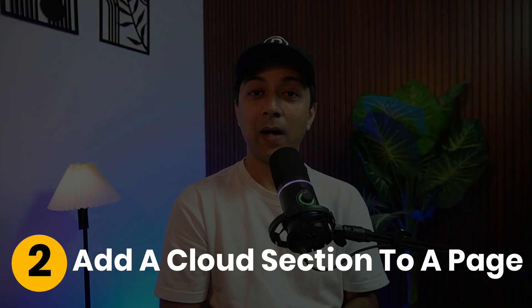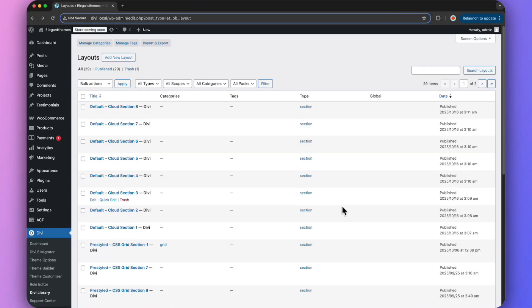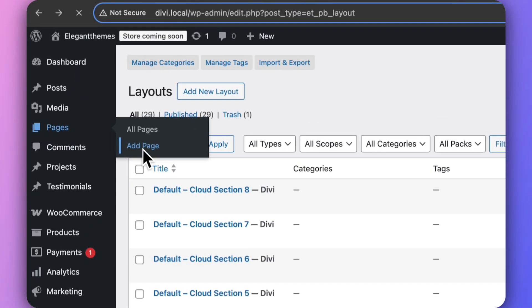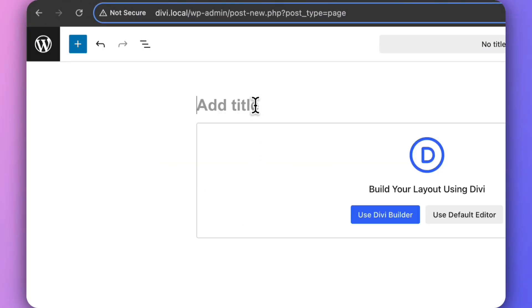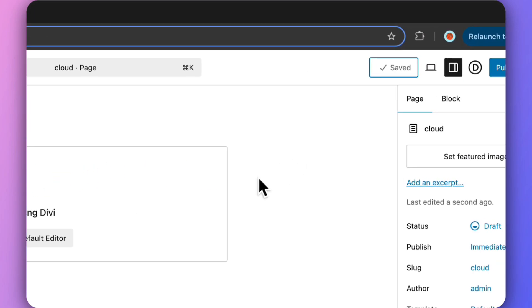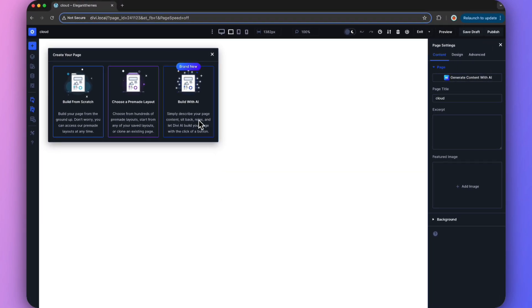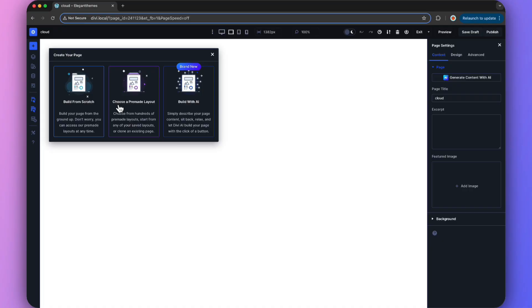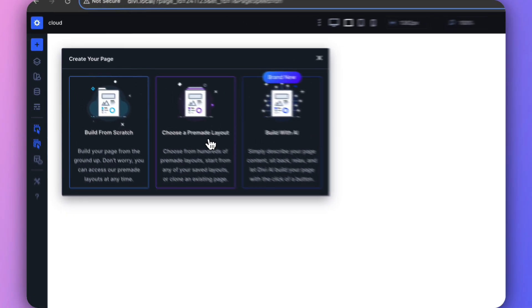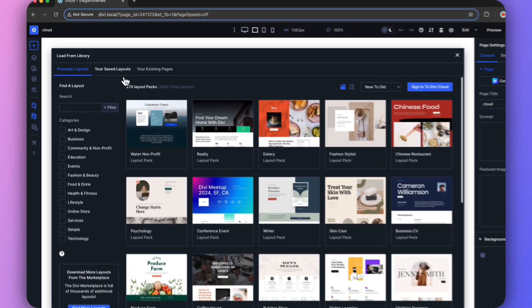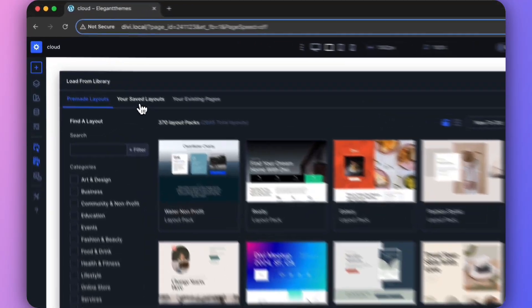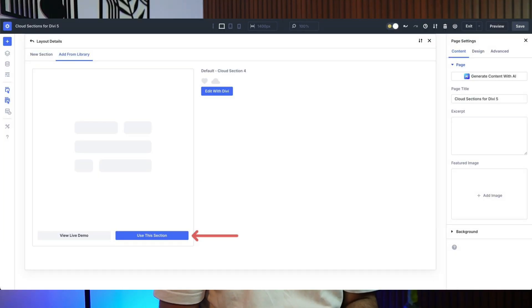Step two: Add the cloud section to any page. Go ahead and open any page or create a new one, then open it in the Divi Visual Builder. Once inside, click on the plus sign and switch to the Add from Library tab in the Insert Section modal. Choose your favorite cloud section, click Use This Section to load it on your page, and then save your page using the save button in your Visual Builder.